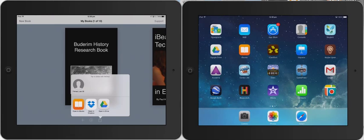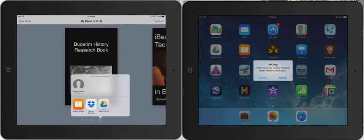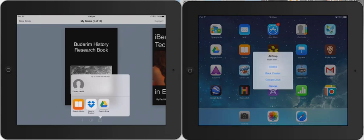I'm going to press that once. And you can see on the student iPad it says, oh, someone's trying to send you a Book Creator file, an EPUB. Would you like to accept? Press accept.